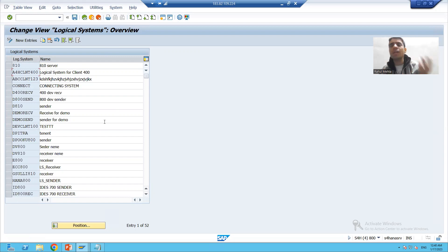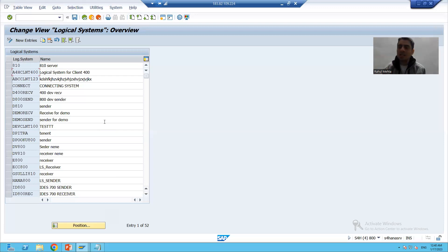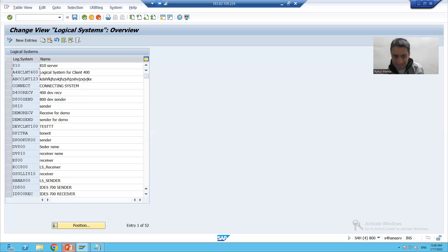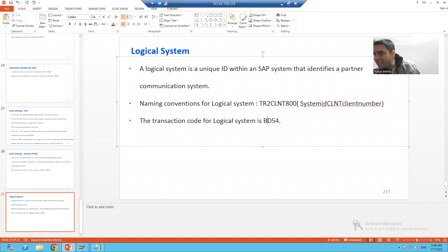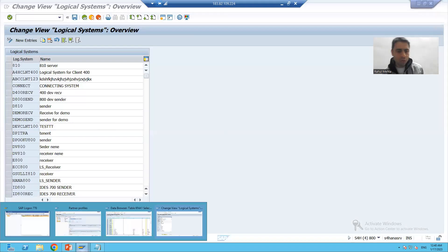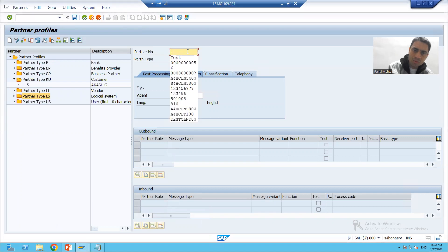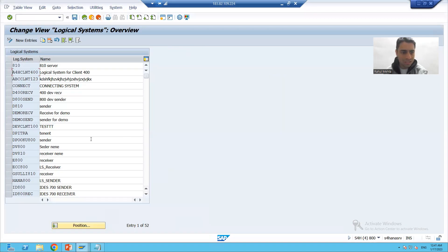This is the same concept as before: if you want to maintain parameters for a customer, the customer must exist in the KNA1 table. Similarly, if we are going for logical system, the logical system must exist. Now I will pass the same partner number here — the name we created, S4HCLNT800 — and the system will accept it.